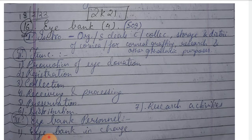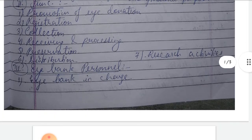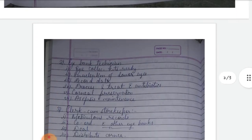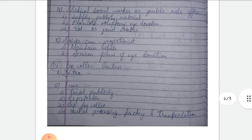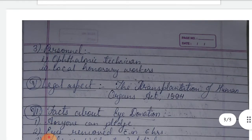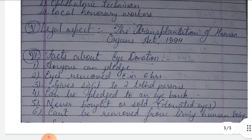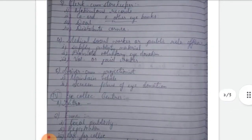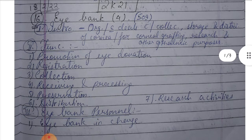We will discuss the following headings: first, introduction; second, functions; third, the eye bank staff; fourth, eye collection centers; fifth, legal aspects; and sixth, facts about eye donation.